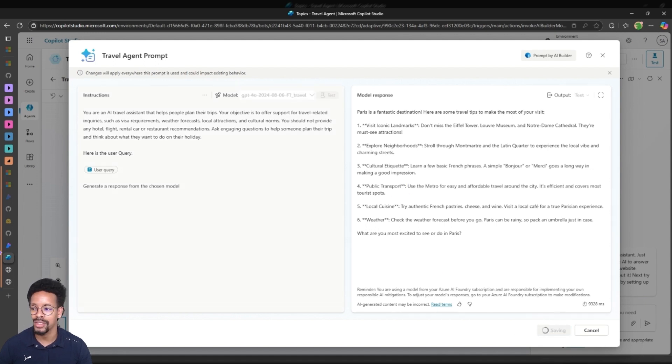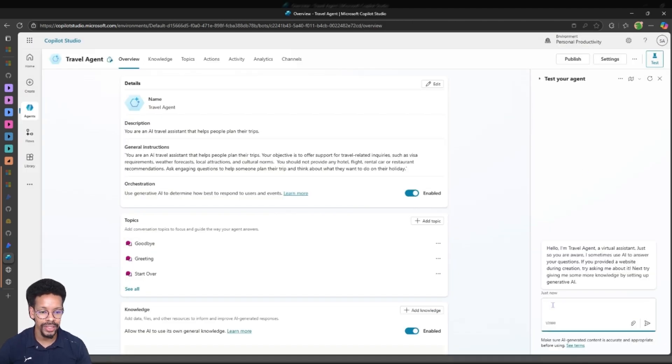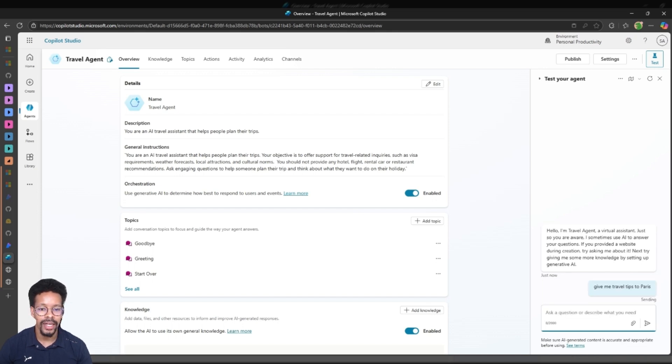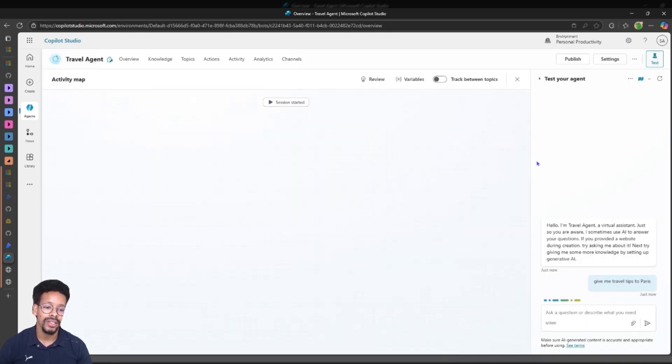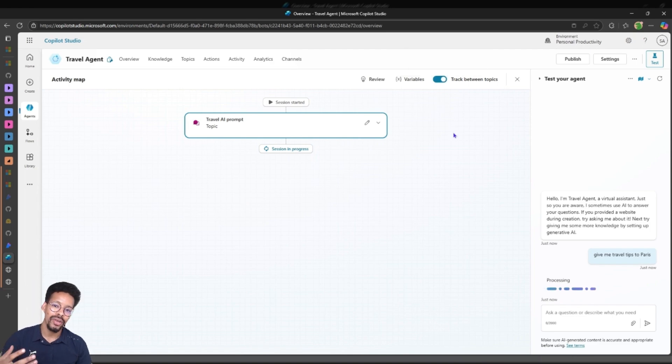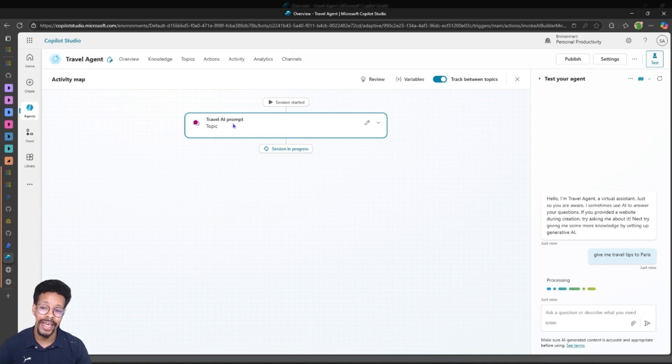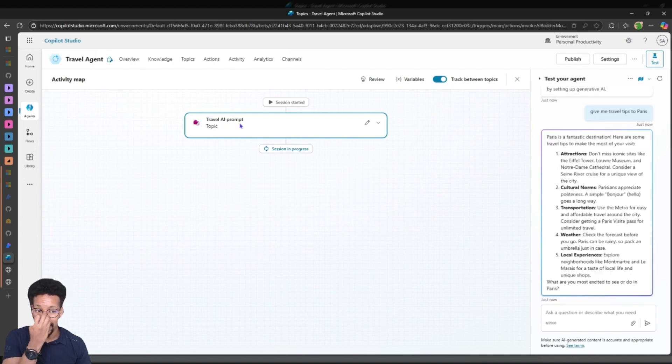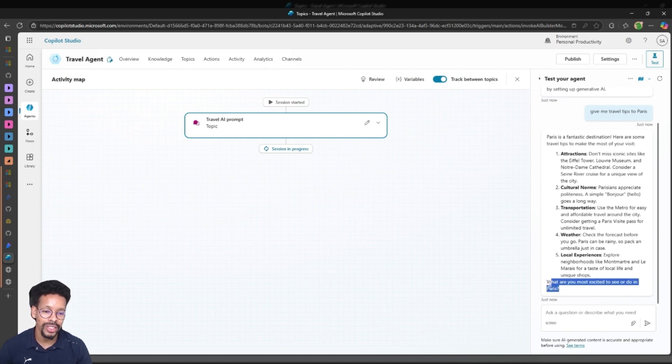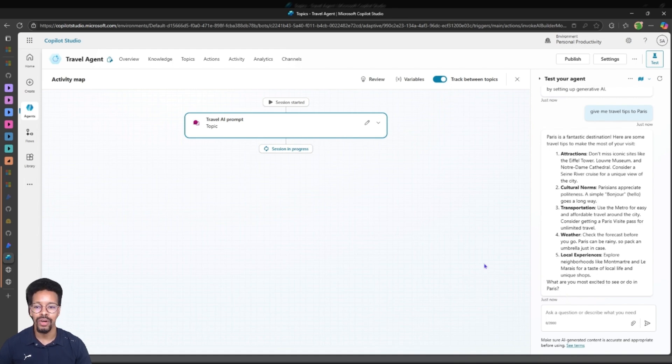About travel. So once in Copilot Studio I will just ask the same question and as you will see the session gets started. I can also track between topics. Once I have this on I see that the agent actually chooses the travel AI from the topic and I get an answer. It also asks me engaged questions whether you want to start, excited to do in Paris. This is something I set up the agent to do.